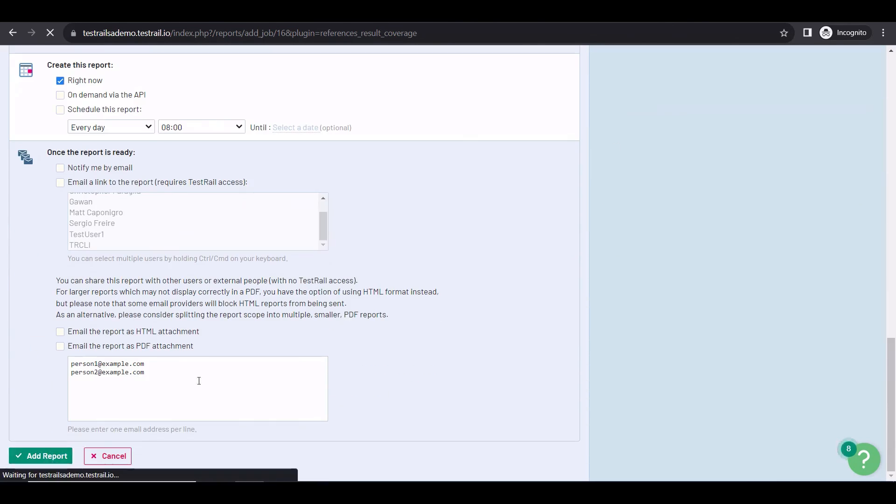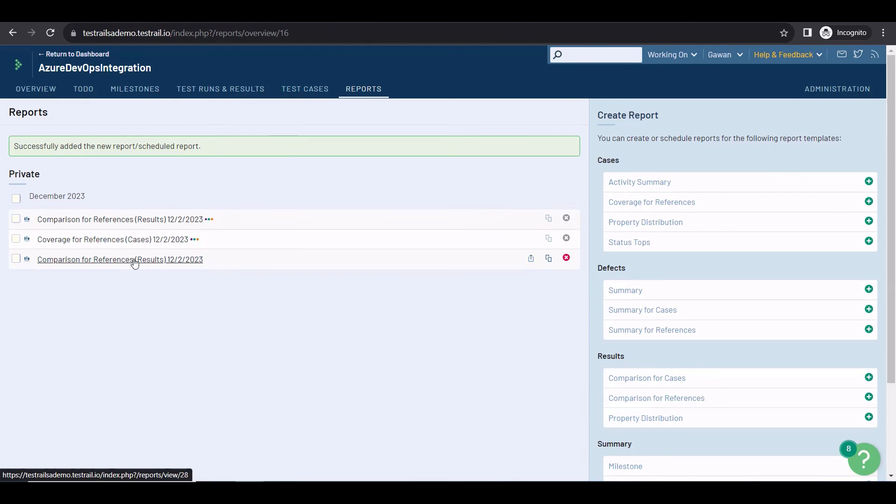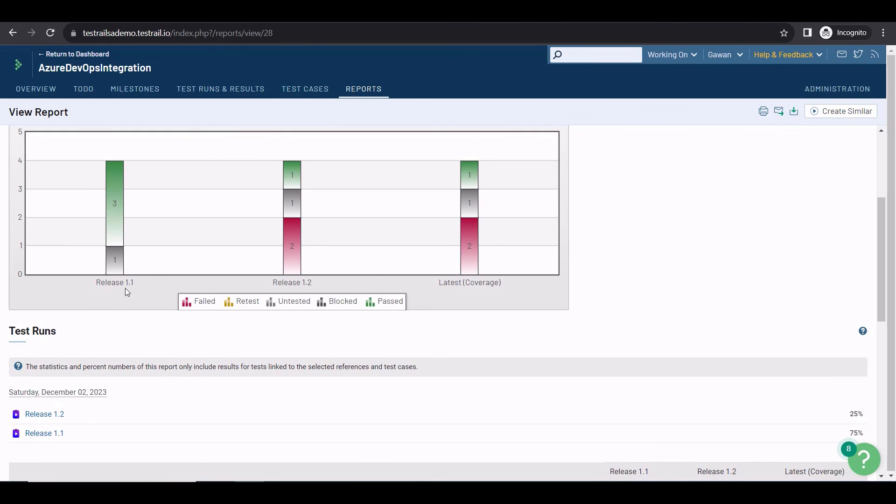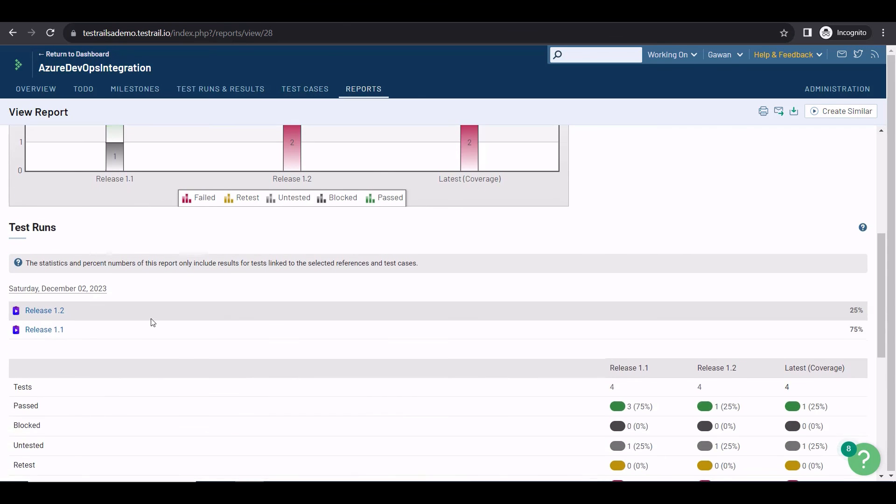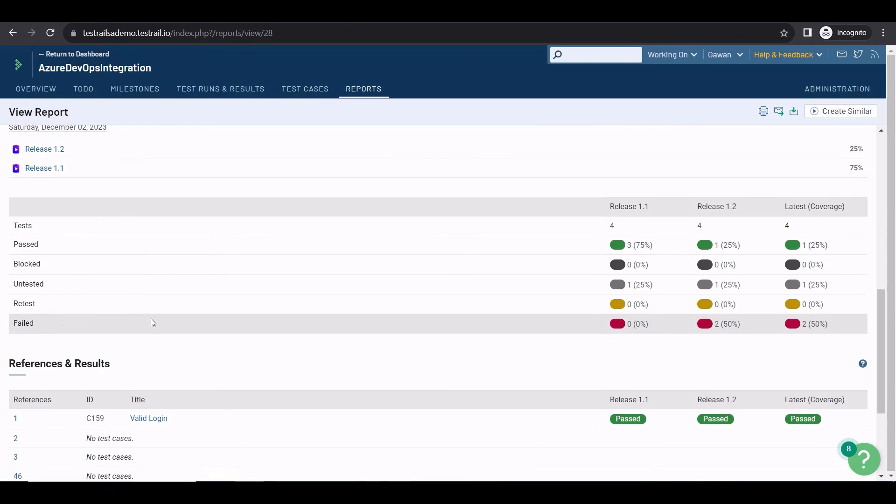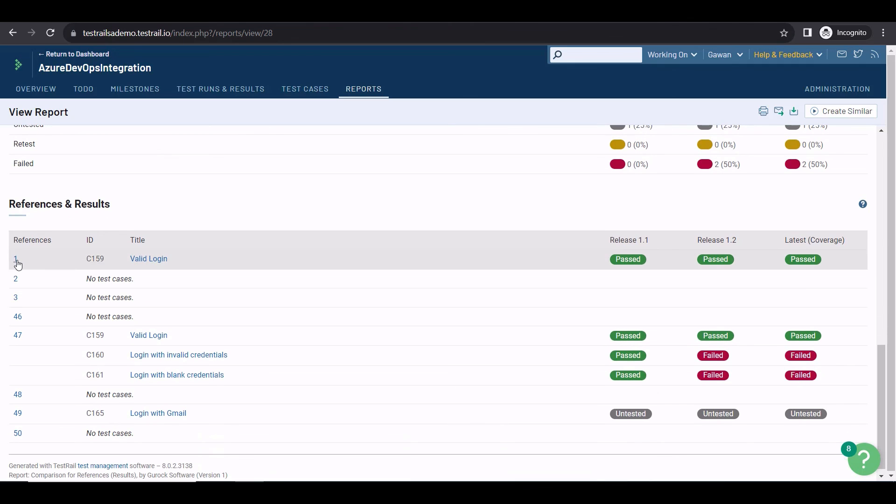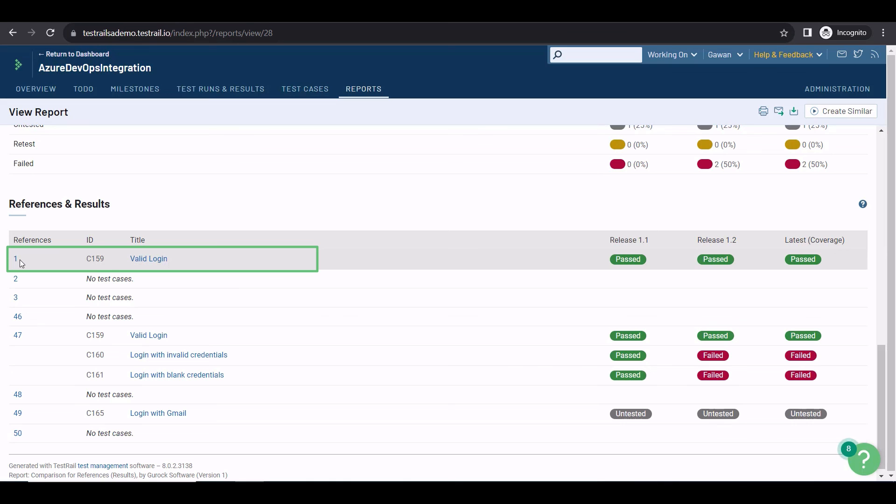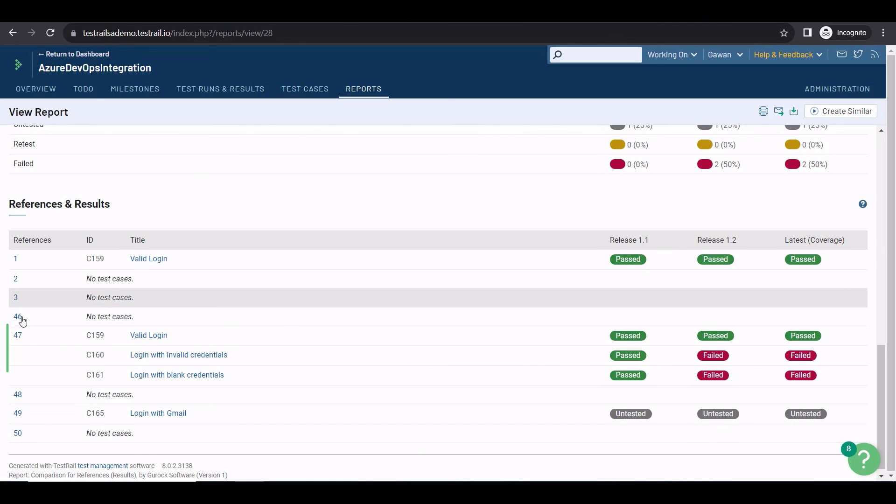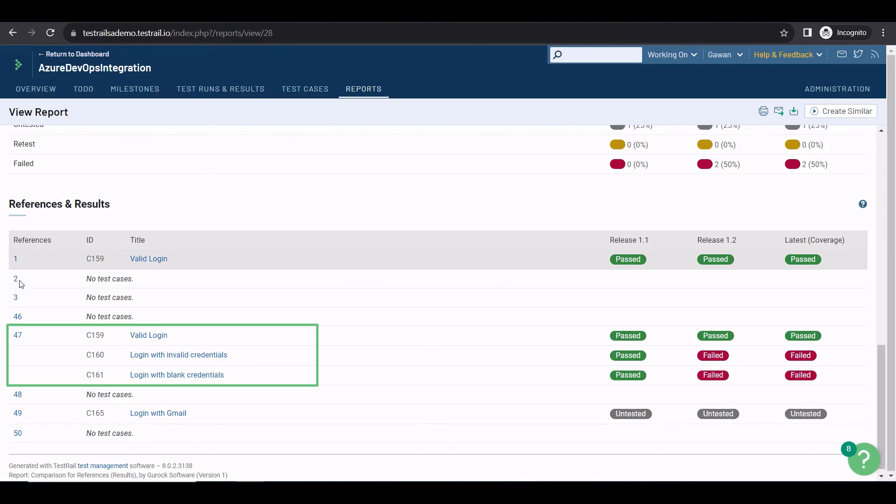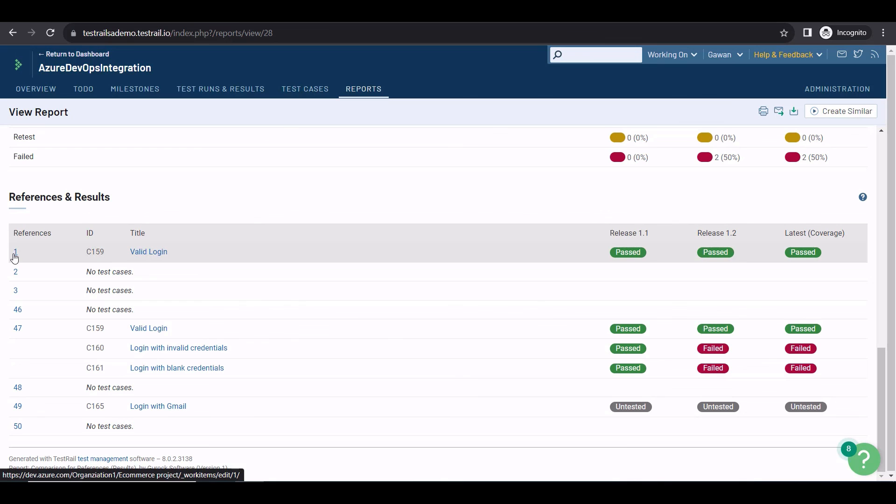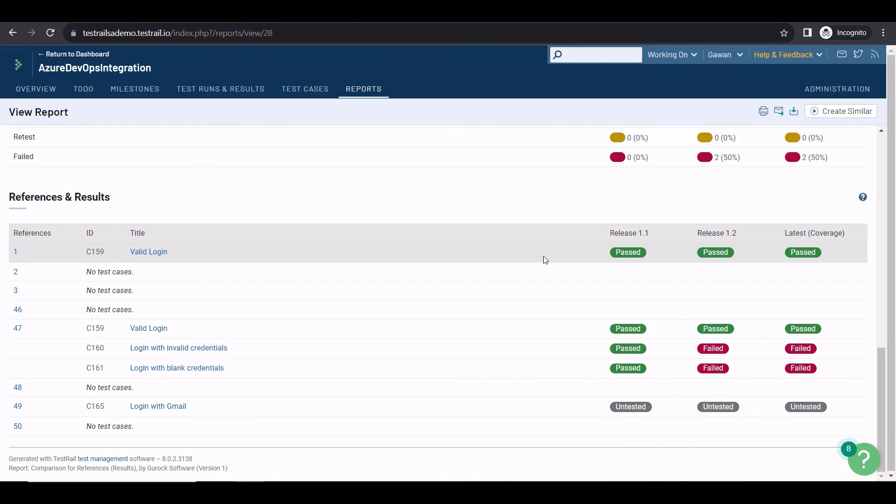These types of reports can take a couple of minutes to generate, but I have an example here to show you already. At the top of the report, you can check the progress of your test runs, and scrolling down, you'll find the reference's IDs. For each reference, you can check the tests associated with it. Reference 1 has one test case covering it, and 47 has three. But for reference 2, there's no coverage so far. You might want to create a test case or add a reference if you haven't done so. This report gives you a comprehensive view about the test coverage, and it also shows information about the execution. You can immediately see which test cases are failing or still untested.